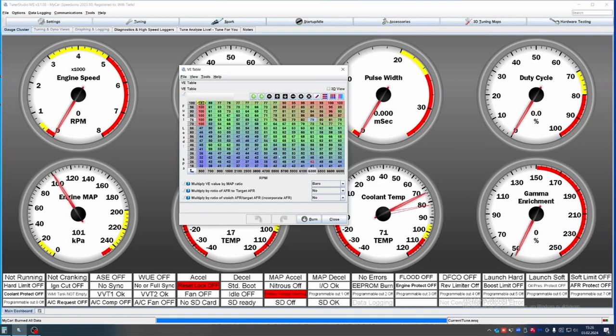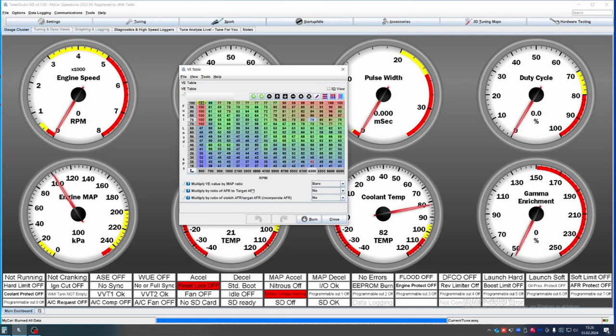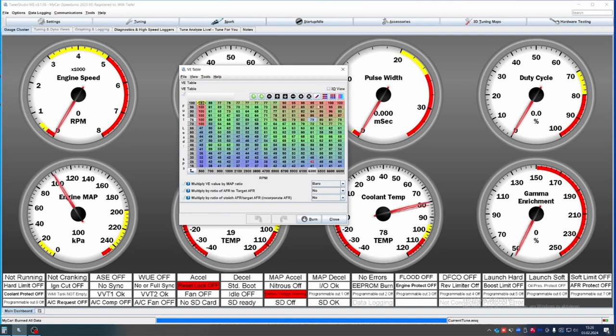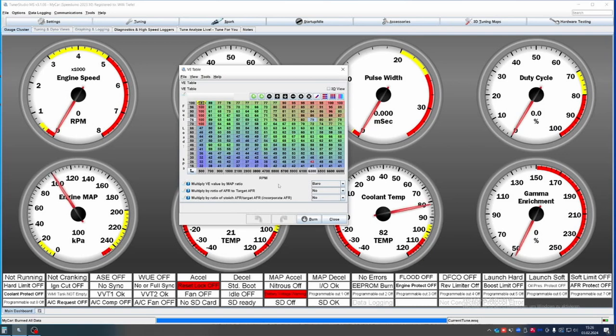Therefore, in theory, the volumetric efficiency would be above 100 percent, and this is where these options below come into play. Multiply VE by MAP ratio: this is especially important for turbo applications because then the values above 100 kPa will not be much above 100 VE.